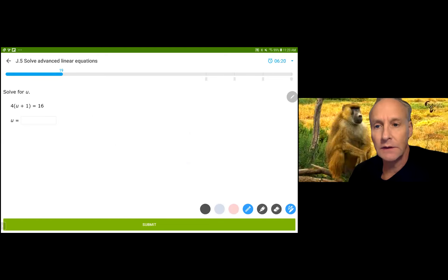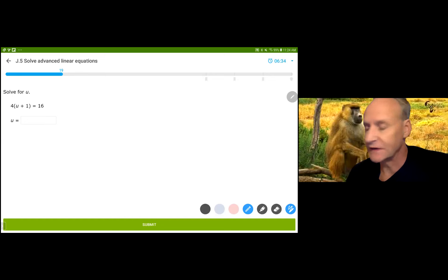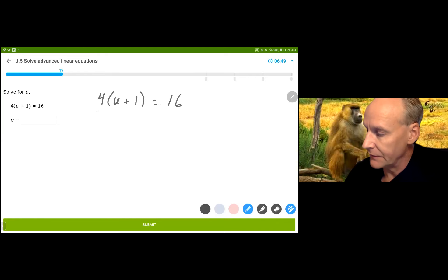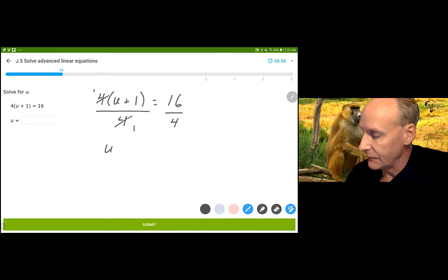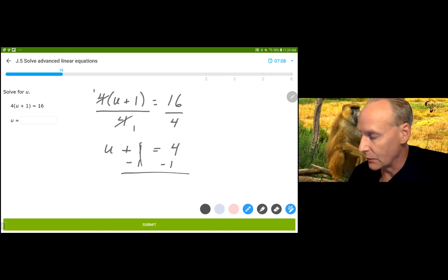This one is interesting. There are literally two ways to go with this equation. The straightforward way is doing the opposite to both sides in reverse order, which you can do if u is by itself. I could divide by 4 on both sides and then subtract 1. So: 4 times u plus 1 equals 16, divide by 4 on both sides, and I have u plus 1 equals 4. Then subtract 1 from both sides. That is absolutely not wrong — it's an acceptable method — and you get u equals 3.